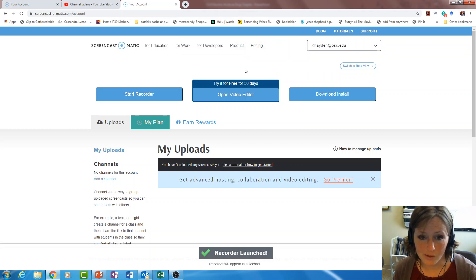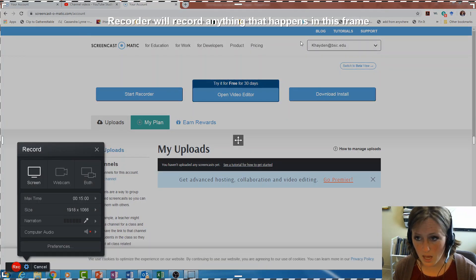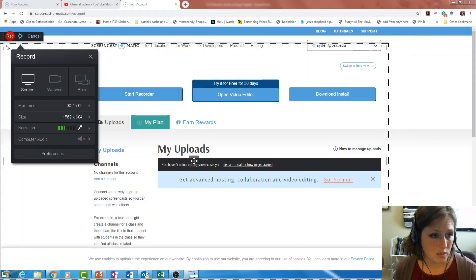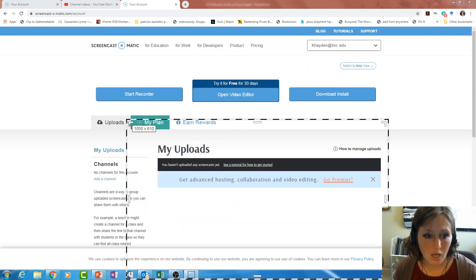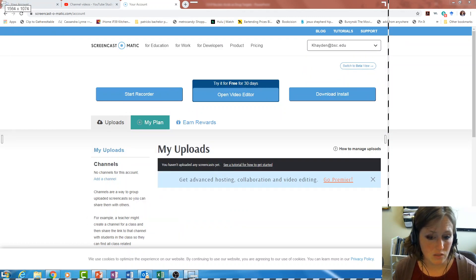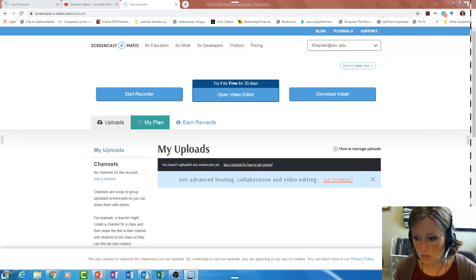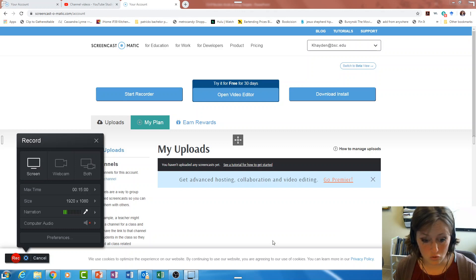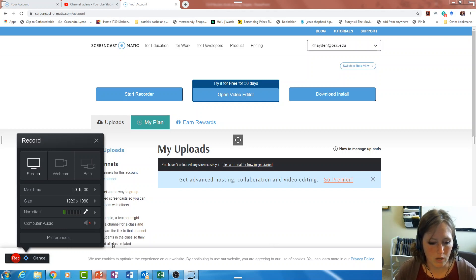Once Screencast-O-Matic starts, a recording box pops up. Anything inside the box is what will be recorded. You may want to change the size of the box depending on whether you want to record your entire screen or just a portion of it.